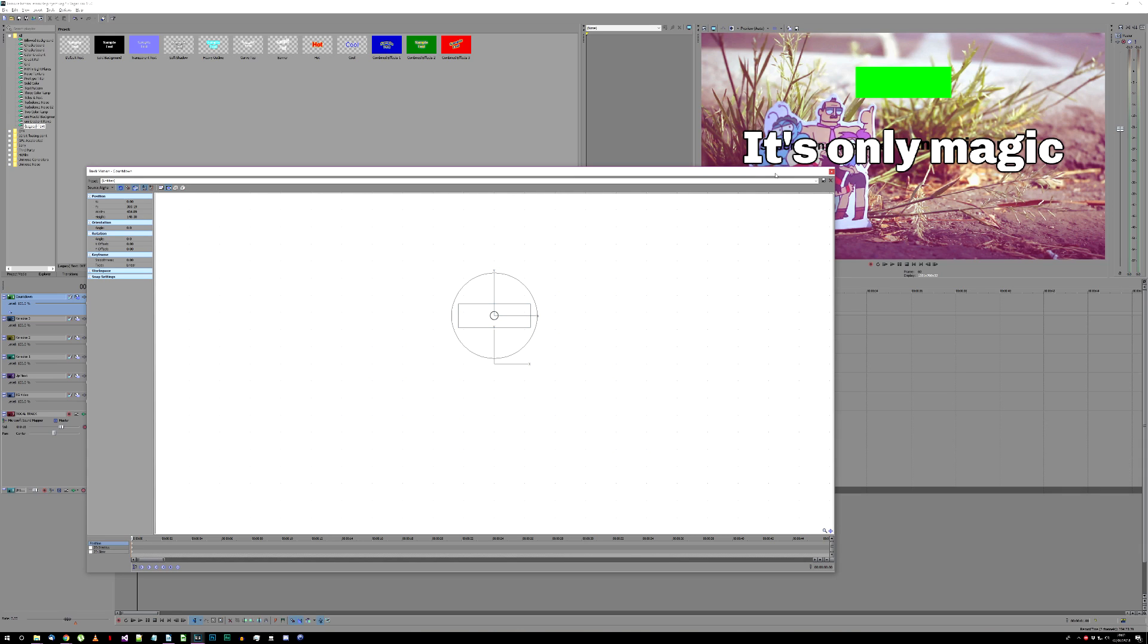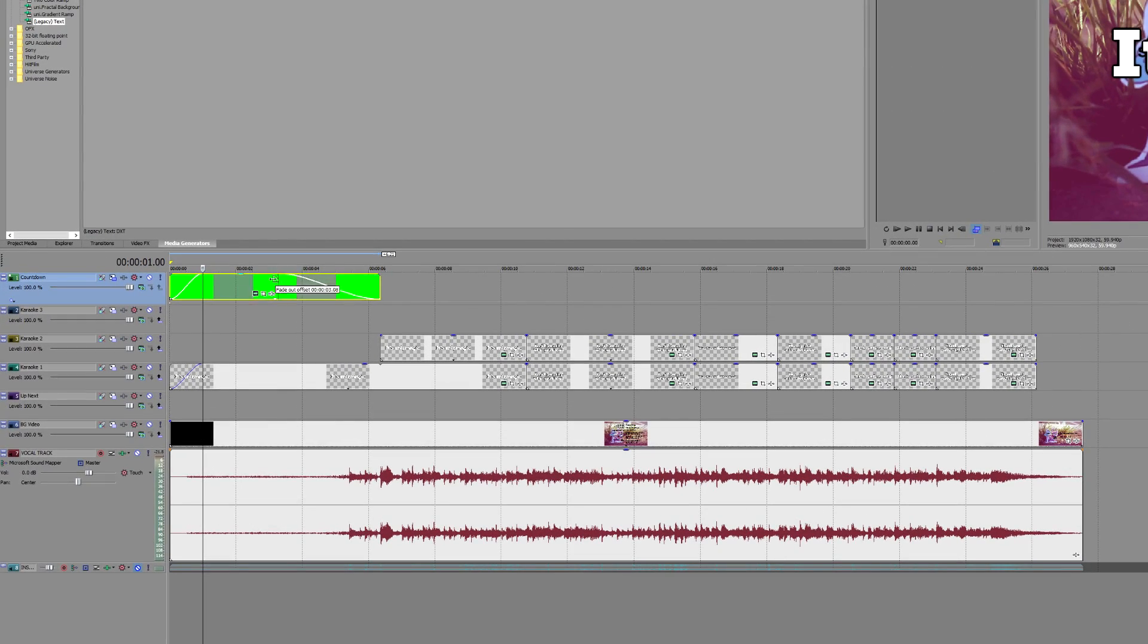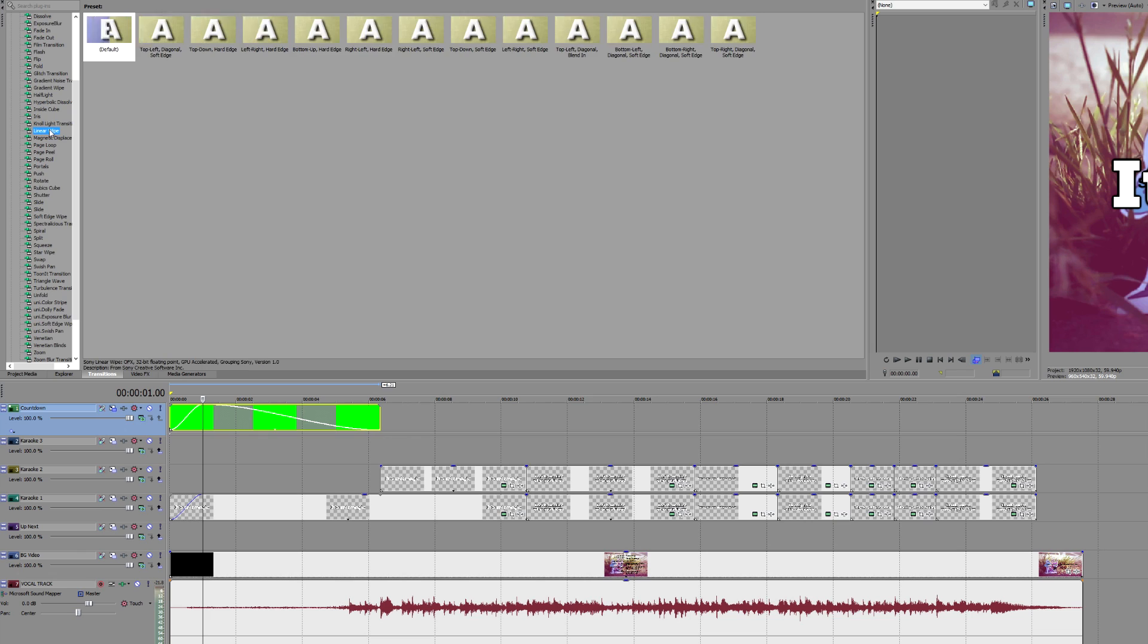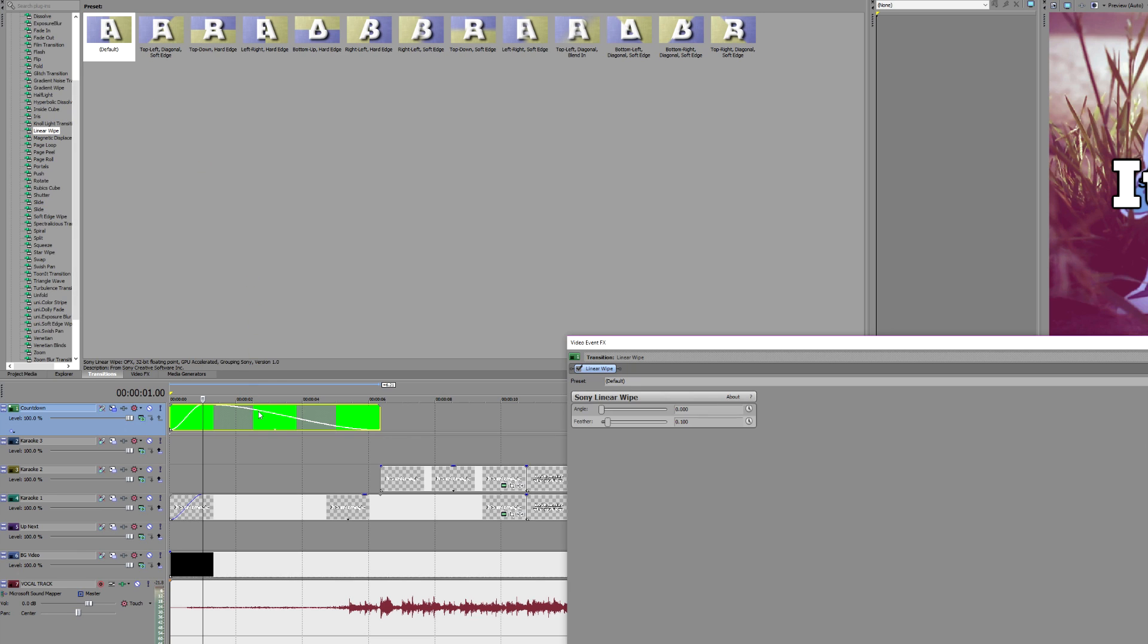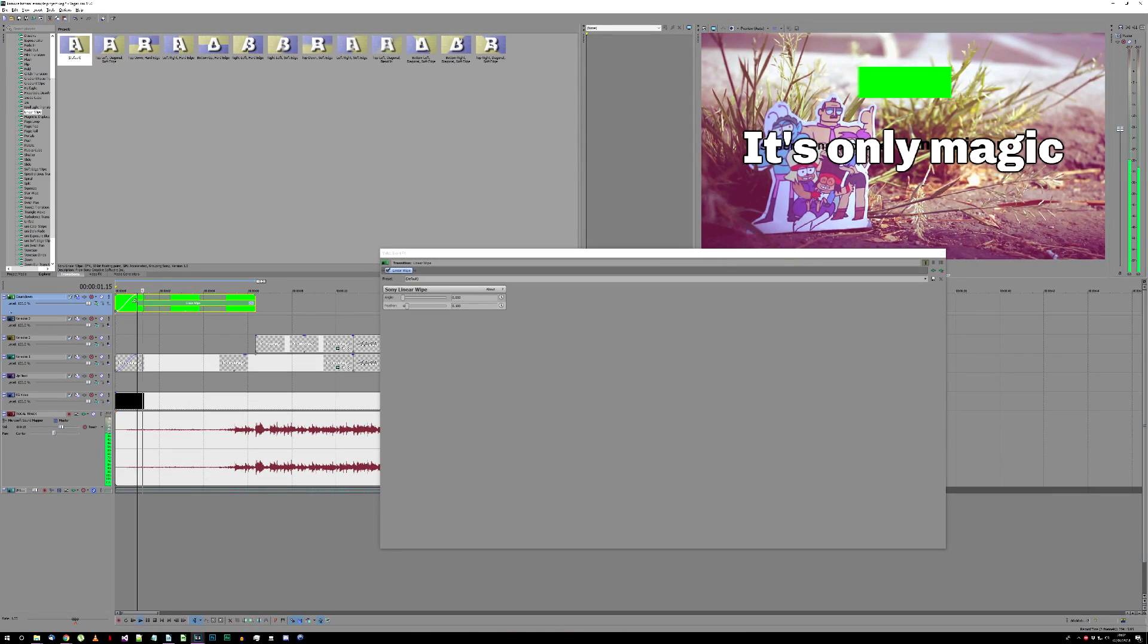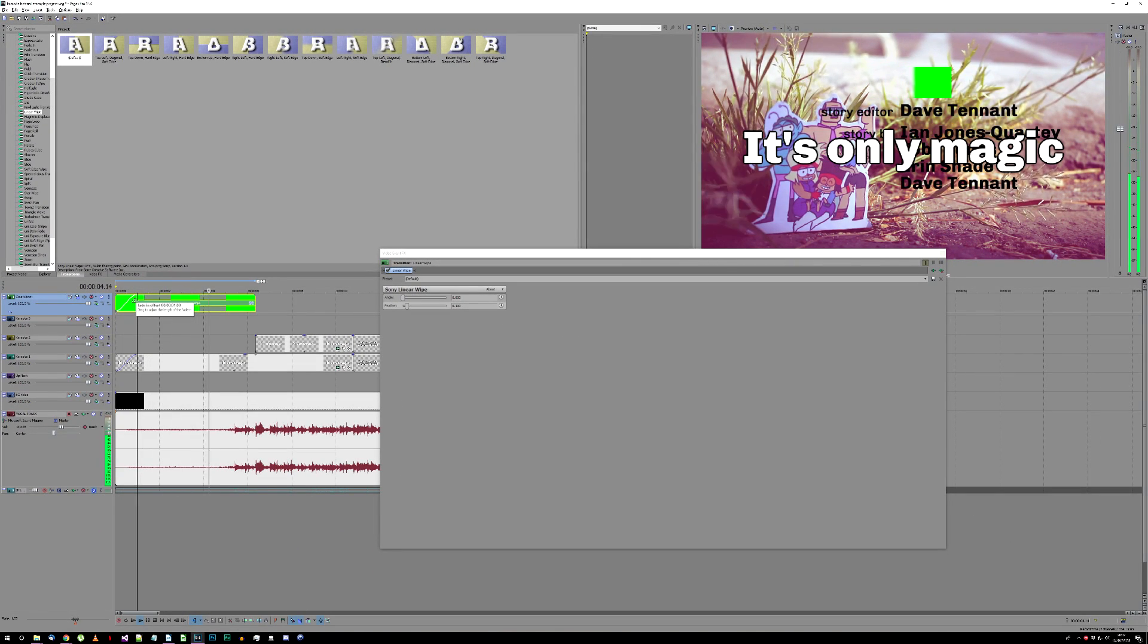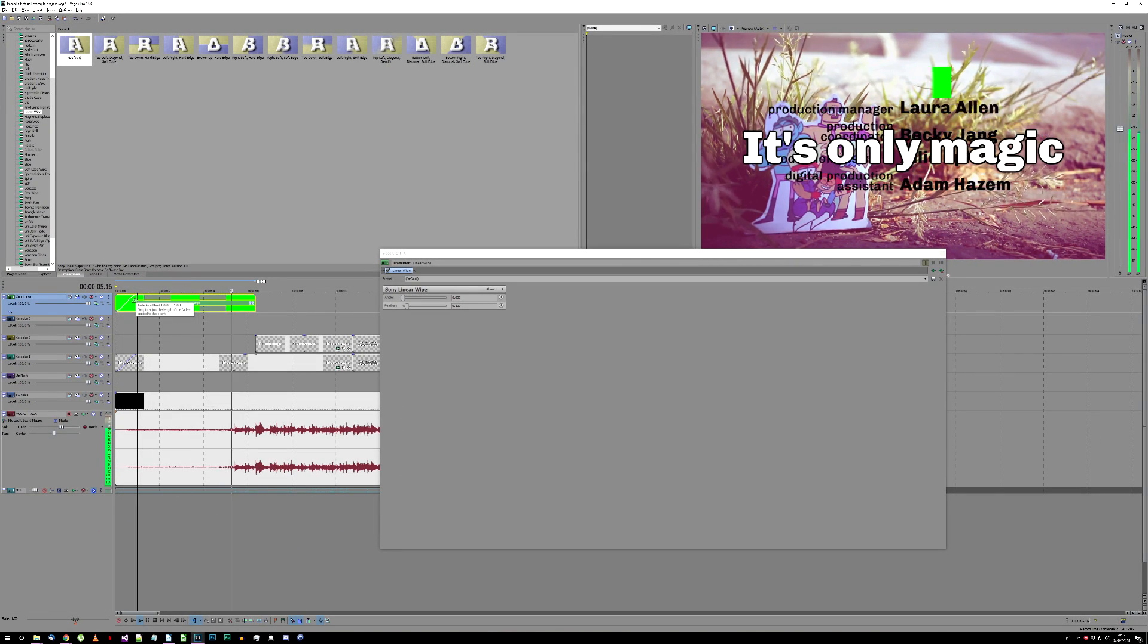Finally, drag the countdown's fade out so that it meets the end of the fade in, like this. Go to the Transitions selector, find Linear Wipe, click and drag the default preset, and drop it over the countdown's fade out. The countdown should now fade in with the text, and the bar should run out when the singing starts.